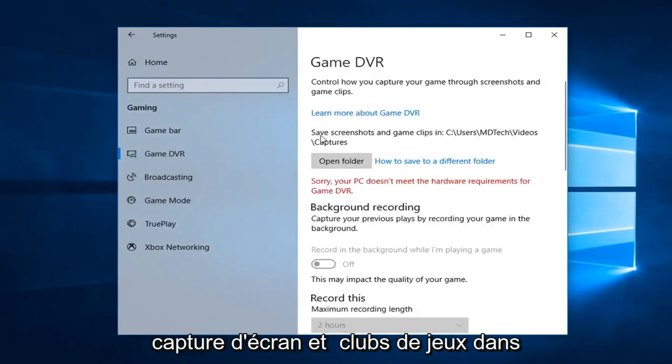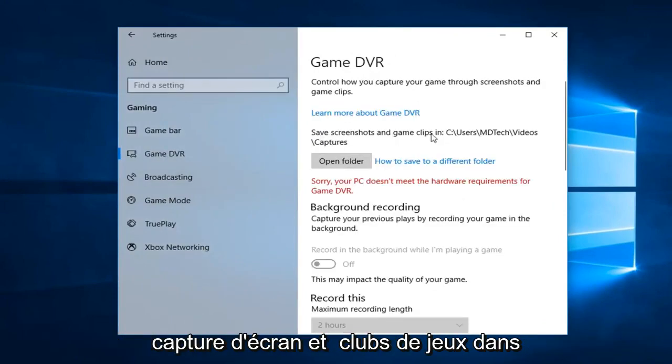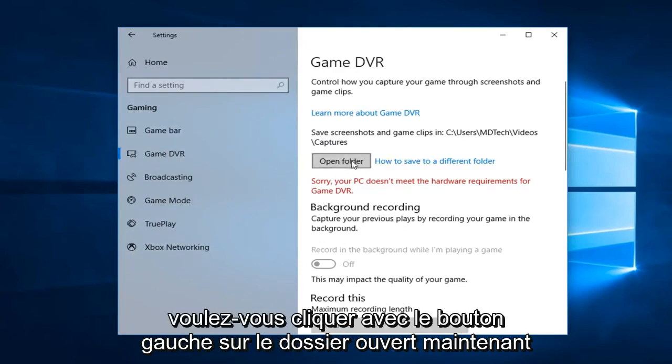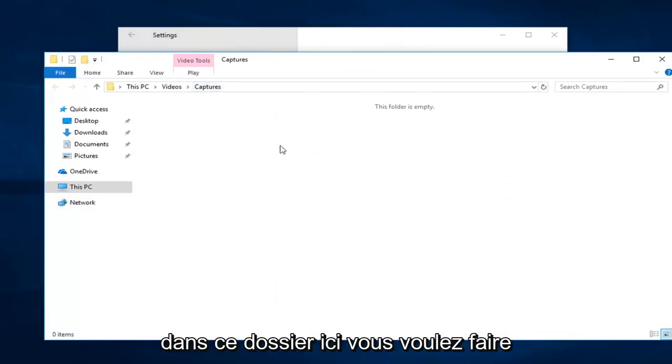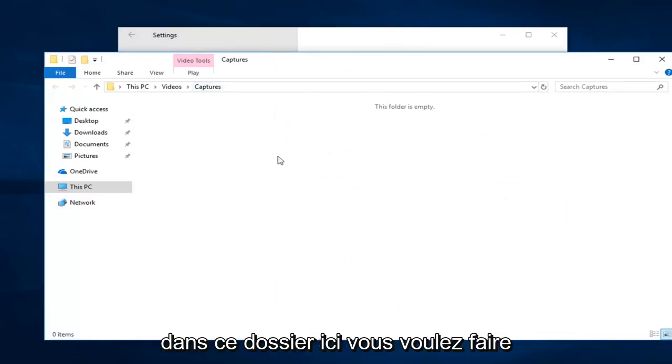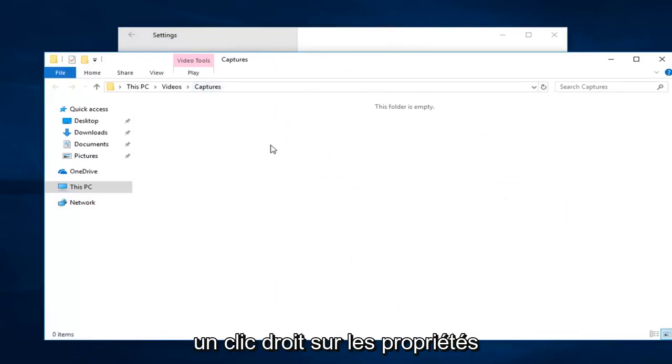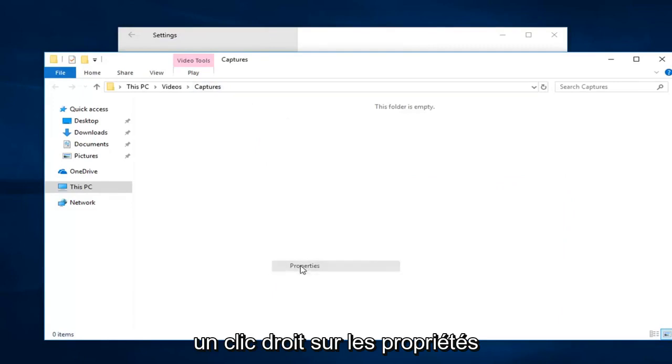And instead of save screenshot and game clips in, you want to left-click on open folder. Now inside of this folder here you want to right-click, left-click on Properties.